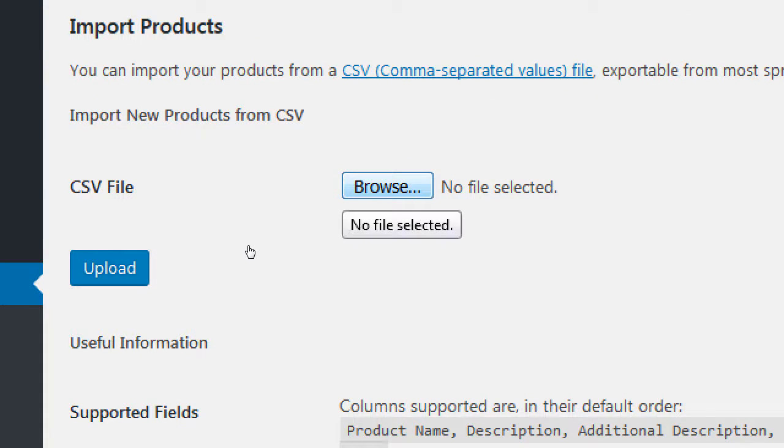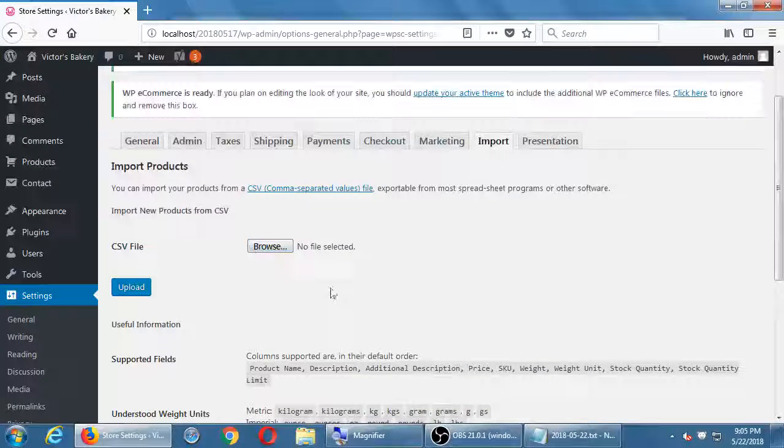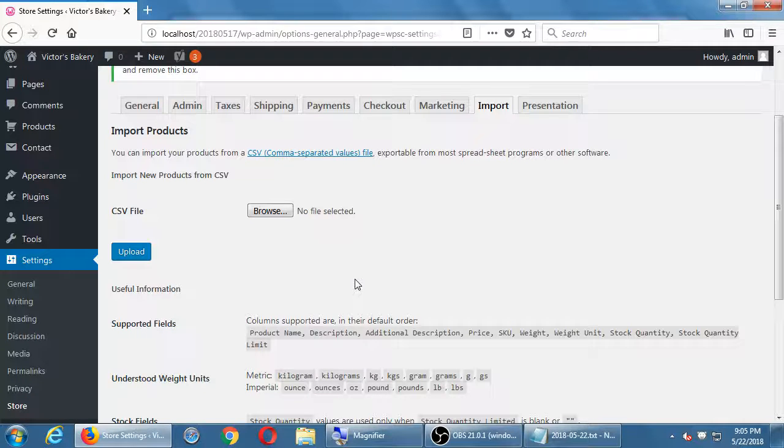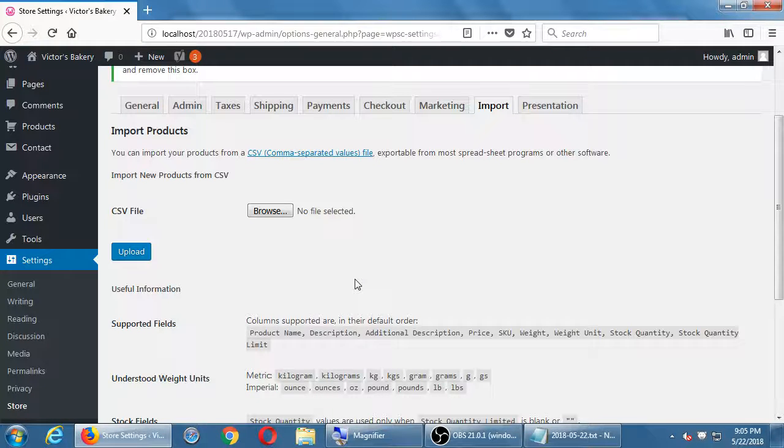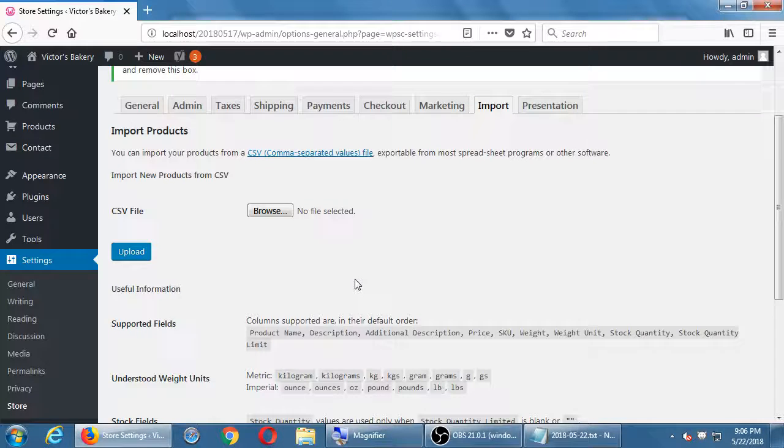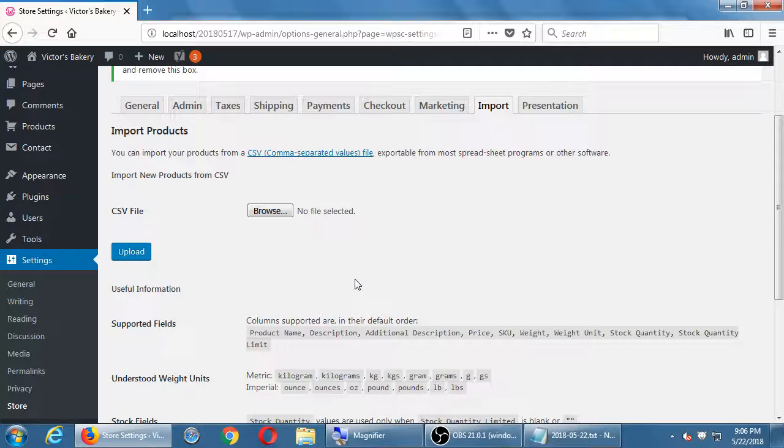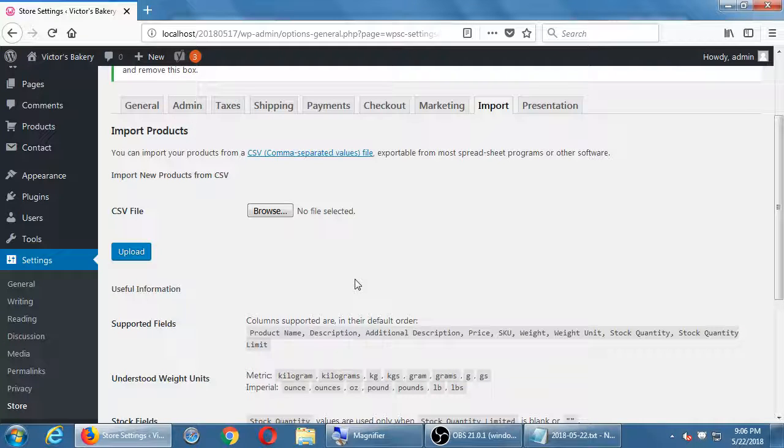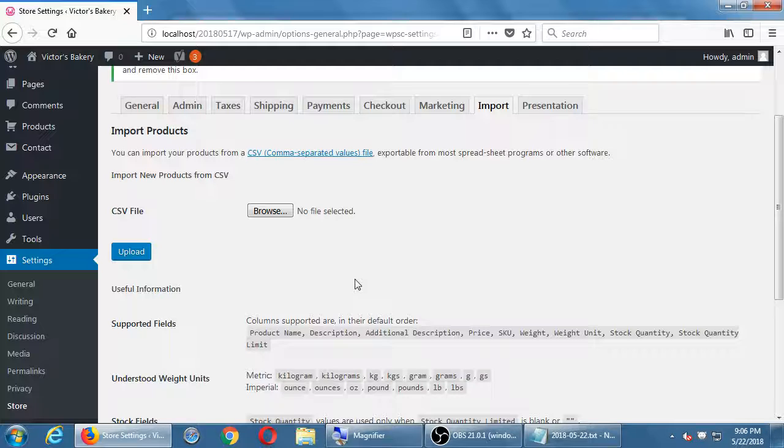So we can import a database from elsewhere. But WP Commerce needs the fields to be in this order. Product name, description, additional description, price, skew number, weight, etc. And WooCommerce might need it in a different way. And Business Catalyst in another way. And Magento in another way. All of these solutions, they believe their order of columns and their number of columns is the right way.